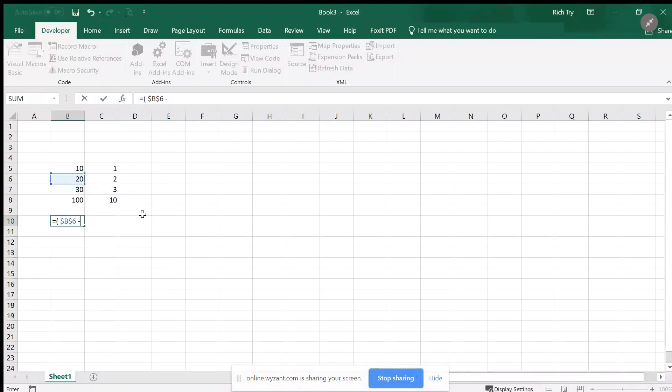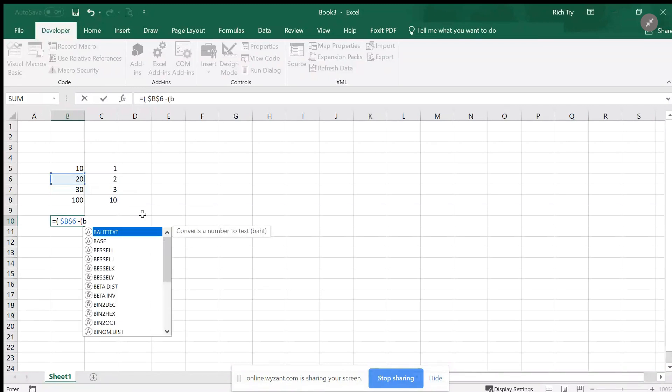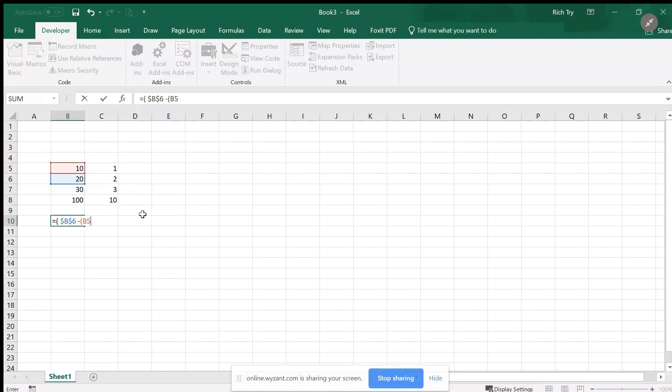Then I'm going to subtract both, so I'll open parentheses here. I'm going to subtract b5, absolute reference, hit F4 key, and I'm going to add b7, hit the F4 key to make it absolute reference, close that parentheses.